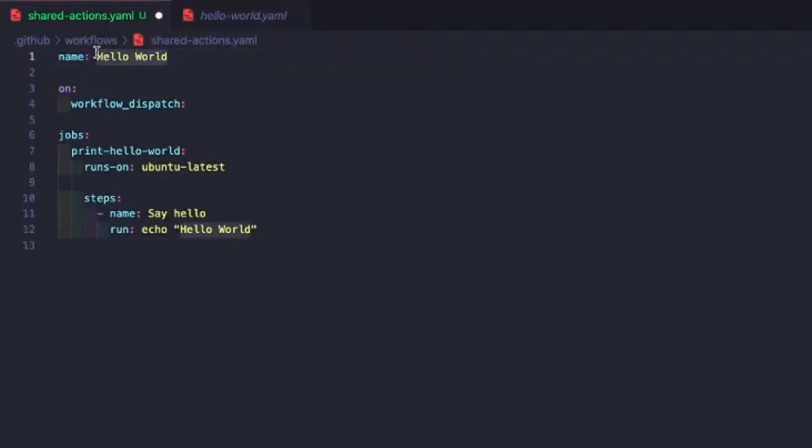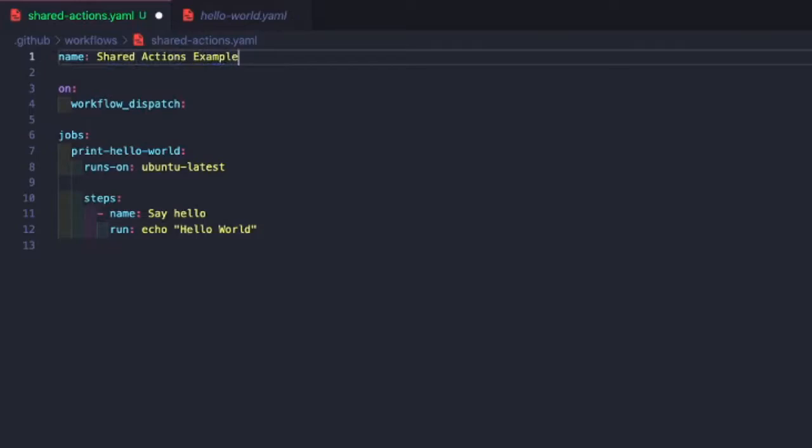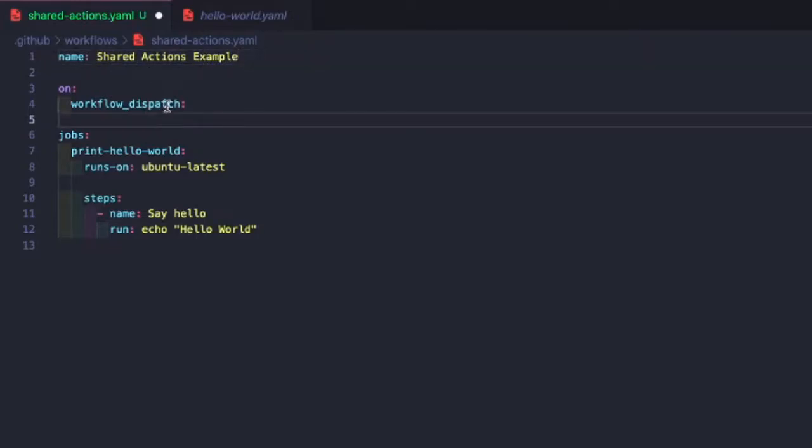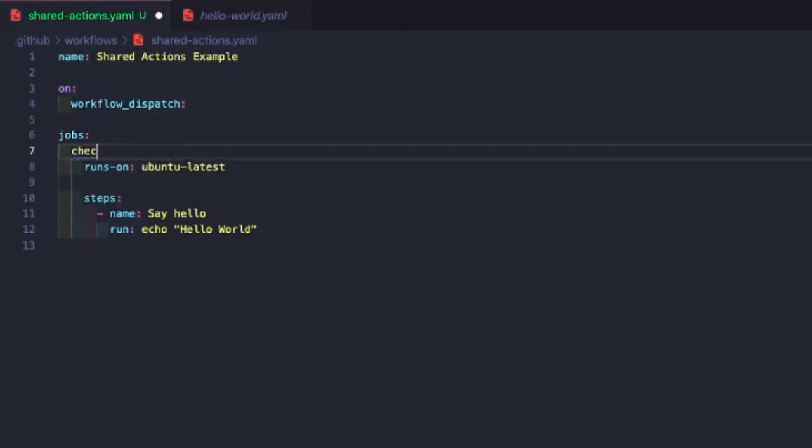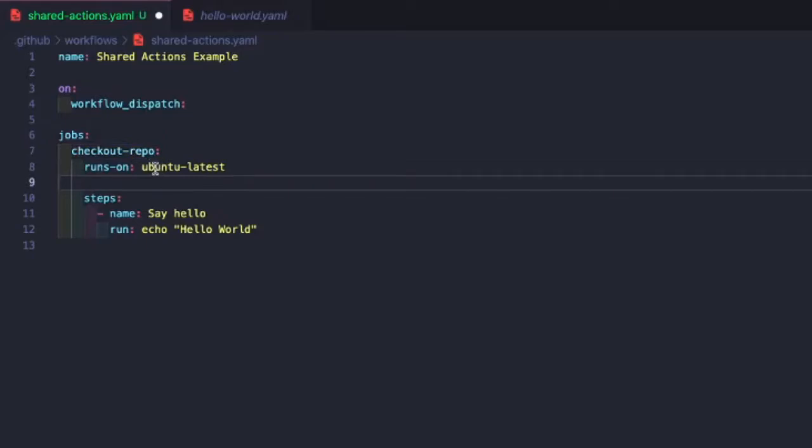We're going to update our name to be Shared Actions Example. We'll keep our workflow dispatch, so we'll run this manually. We'll update our job name. Let's do checkout-repo. Let's stay with Ubuntu, and we're going to update our steps.